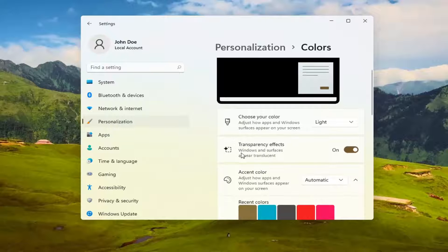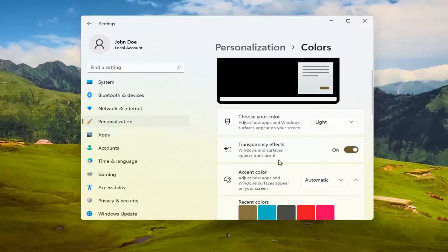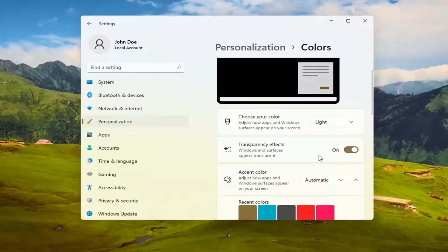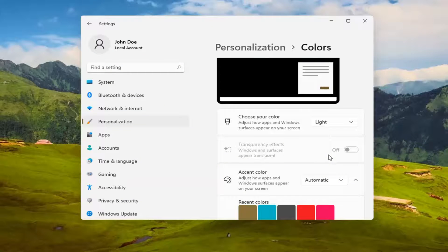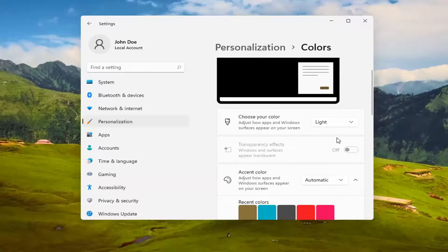Underneath transparency effects, Windows and services appear translucent. You can toggle that on or off depending on your preference. So if you want to turn it off, you can just toggle to the off position. And if you want to turn it on, you just toggle it on.